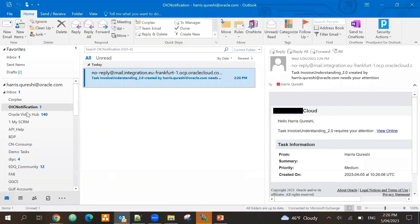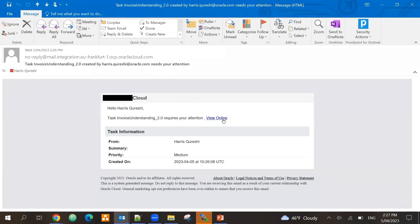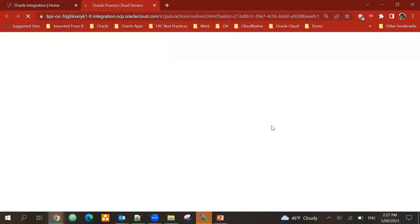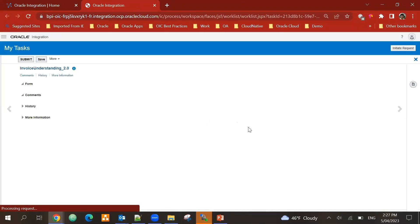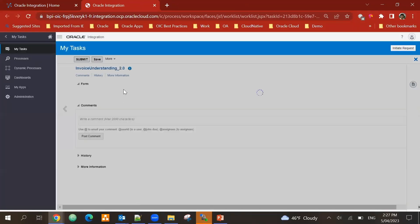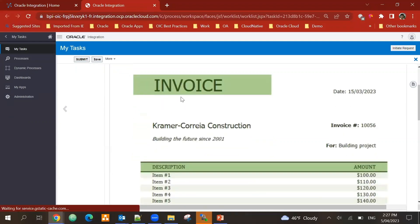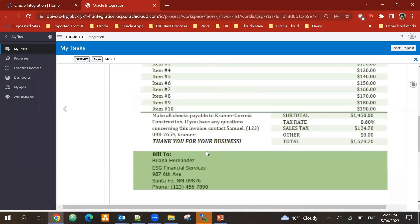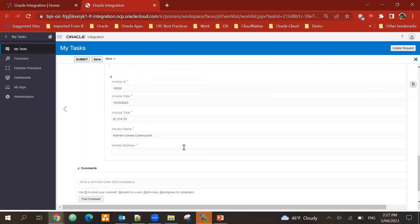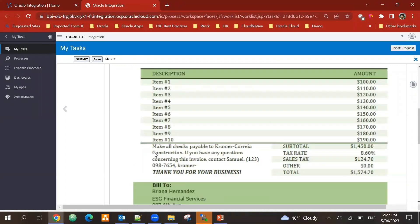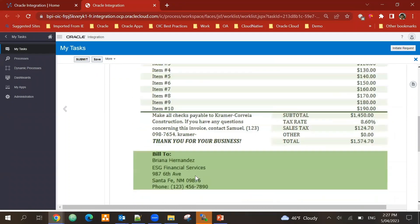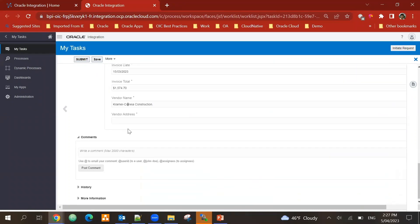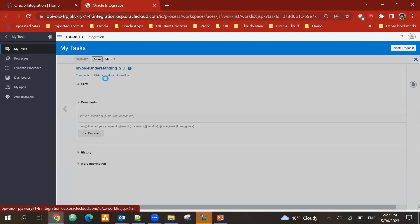For that I have received an email that there is a task available for me to review. So I've just put myself as a role to review. I can see okay, this is the invoice, these are - this came in. It was able to extract the invoice id, invoice date, invoice total, the vendor name, but this invoice did not have any vendor address.